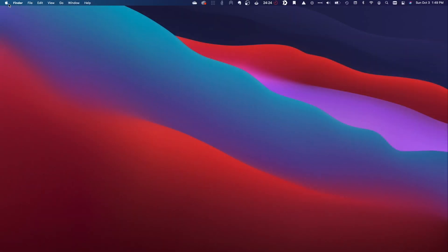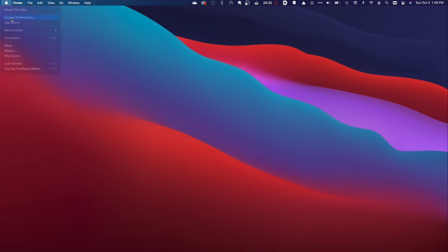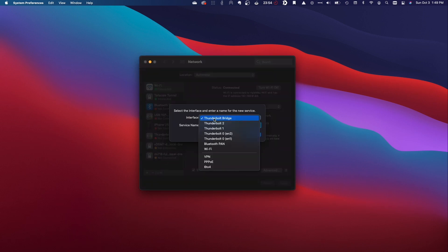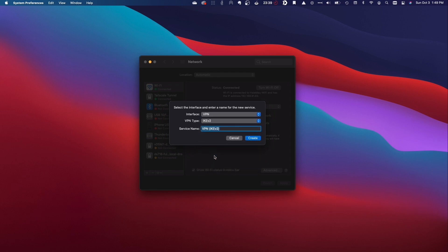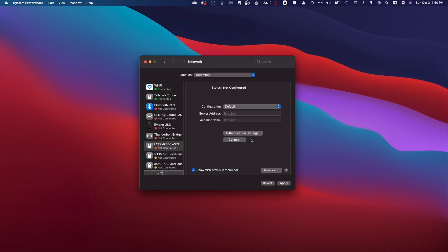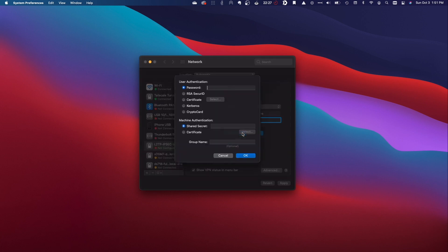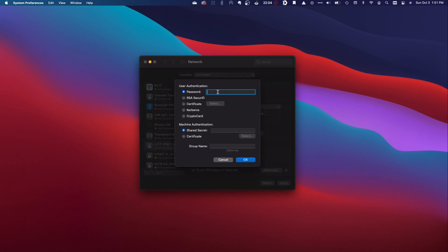Now let's set up a macOS system to connect to the L2TP IPsec VPN on my Synology NAS. I'll open System Preferences, then Network, and click the plus icon to create a new connection. I'll select VPN for the interface and L2TP over IPsec for the VPN type. For Service Name I'll enter a descriptive name and click Create. With the VPN selected, I'll enter the server address — the DDNS hostname created earlier — and the account name, which is the username created earlier. I'll open Authentication Settings and enter the user's password in the Password box and the pre-shared key in the Shared Secret box, then click OK.